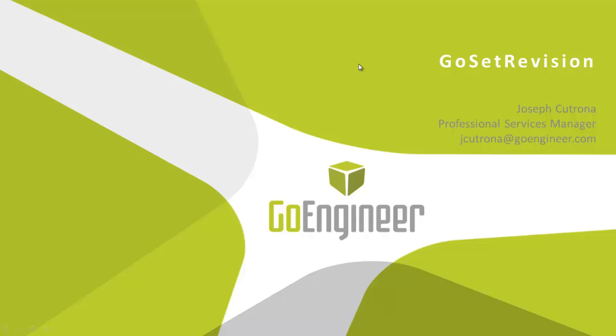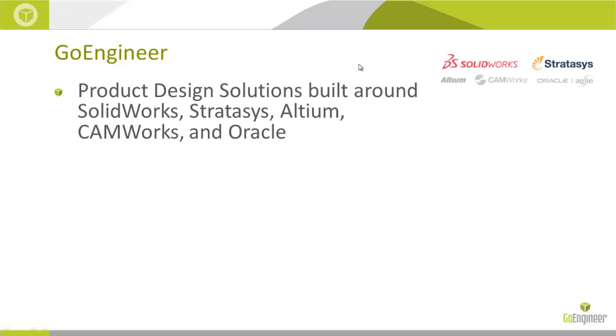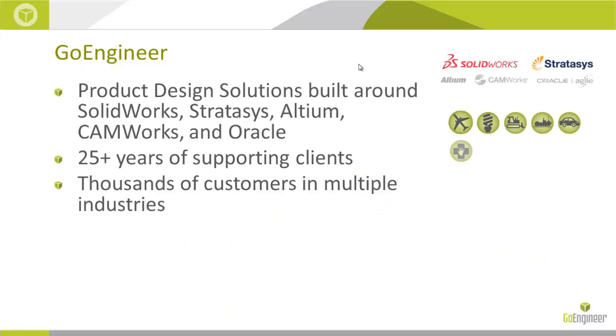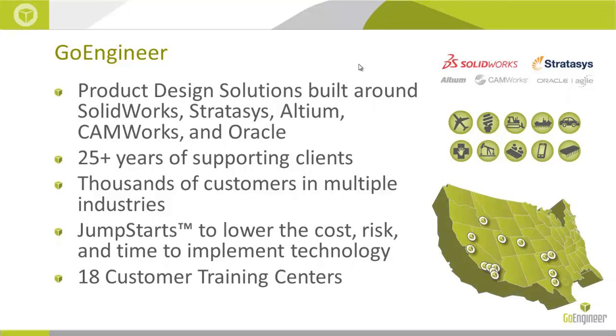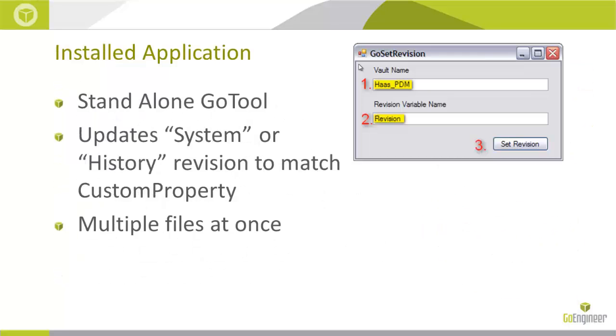It's a tool from our professional services team that helps with importing data correctly and efficiently into enterprise PDM. You may be familiar with Go Engineer as a SolidWorks reseller, a SolidWorks support provider. Maybe you're aware that we provide rapid prototyping solutions from Stratasys, software from Altium, CamWorks, Oracle. But another thing that we do is support our customers. With over 25 years of experience, we've learned how to plug in and help out.